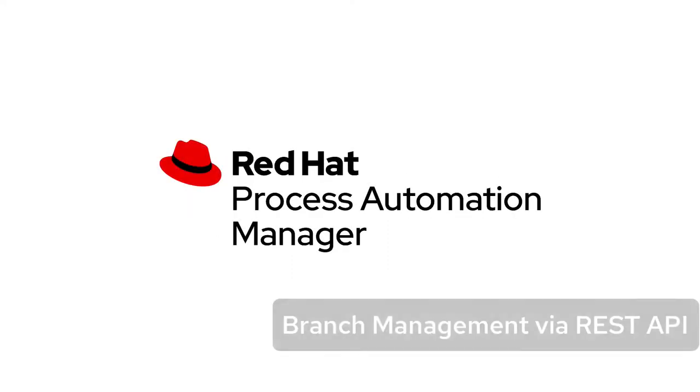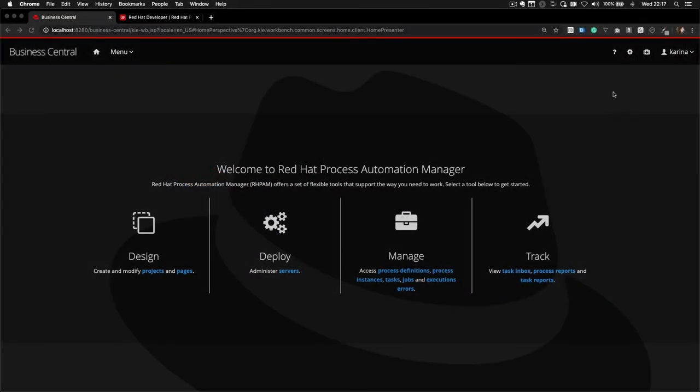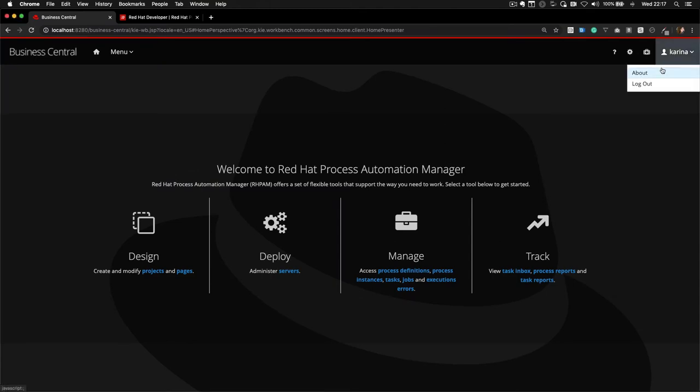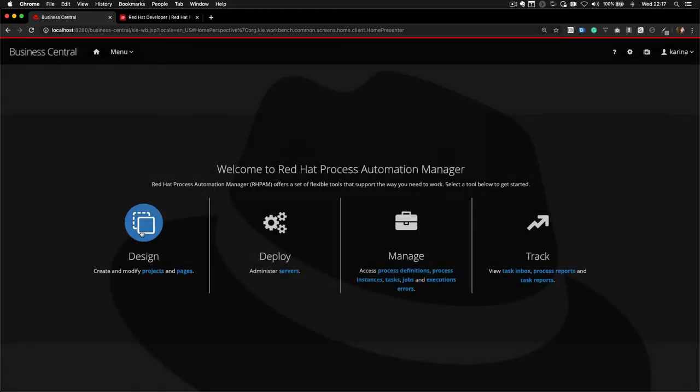Hi! In this video, we will cover a demonstration of the Branch Management REST API. This API was released on RedHat PAM 7.7, which is based on JBPM 7.33.